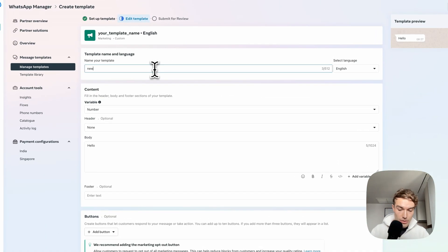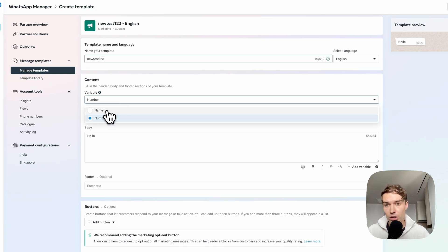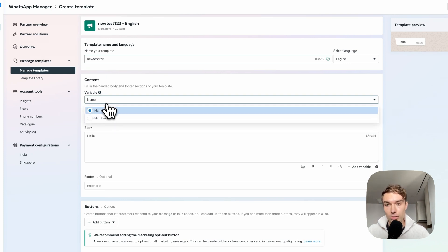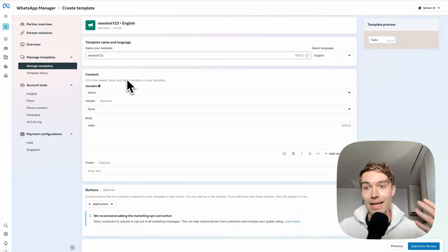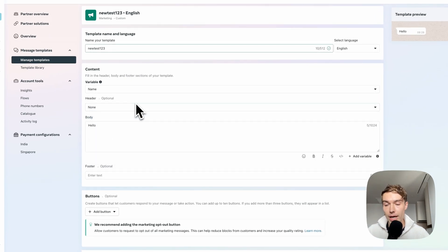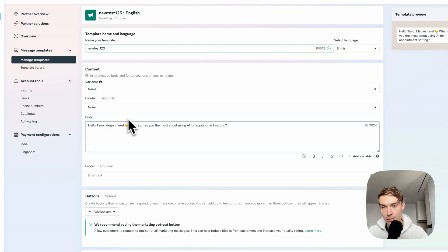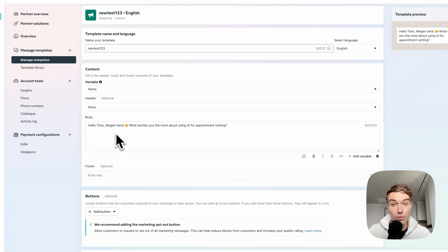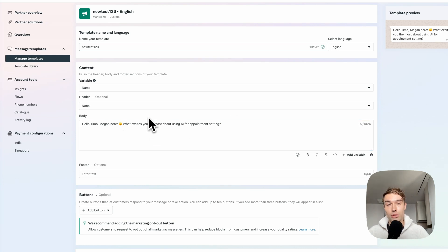Give your template a name. For the variable, I recommend choosing 'name' — you can choose number or name, it doesn't really matter as our system will detect your variables and you can map them later. For the header, choose None because we want it to look like a natural human message. In the body, type your message — for example: 'Hello [first_name], Megan here. What excites you the most about using AI for appointment setting?'